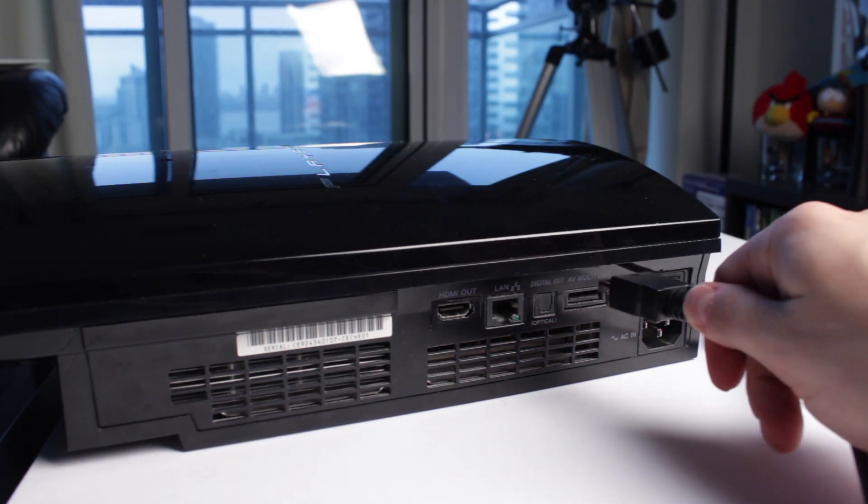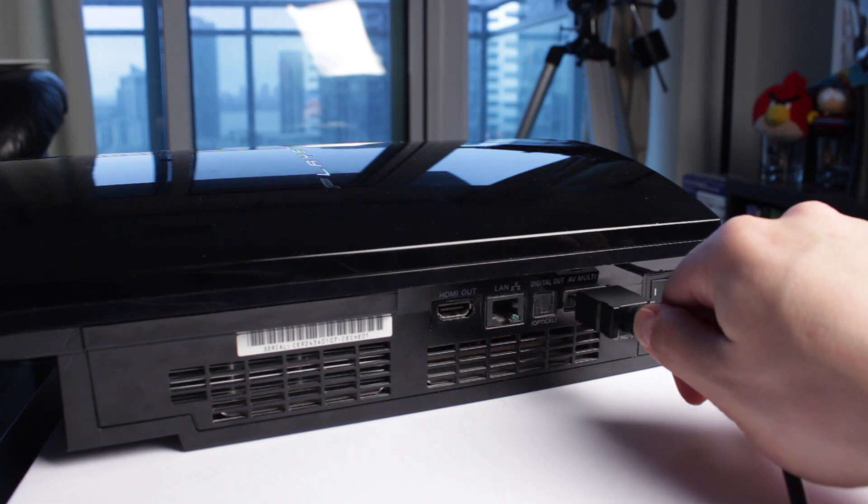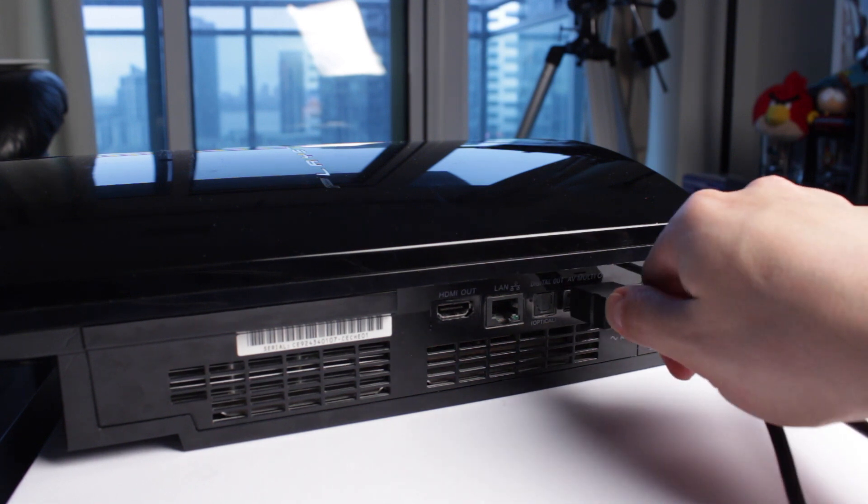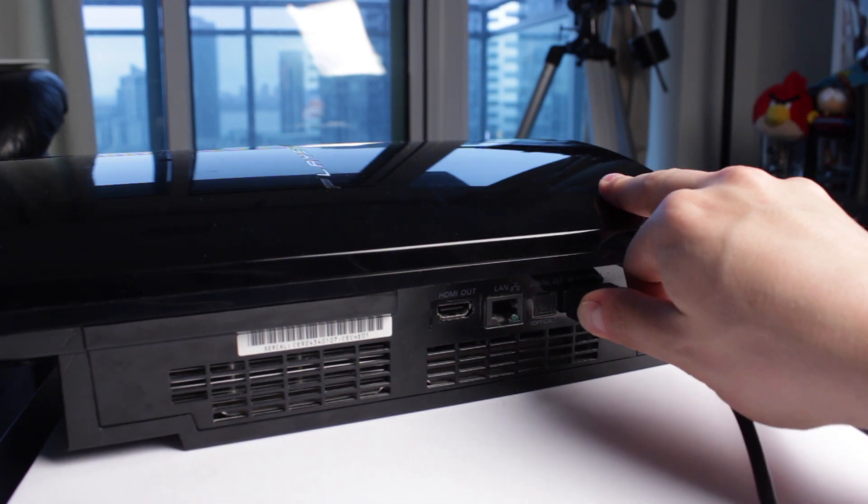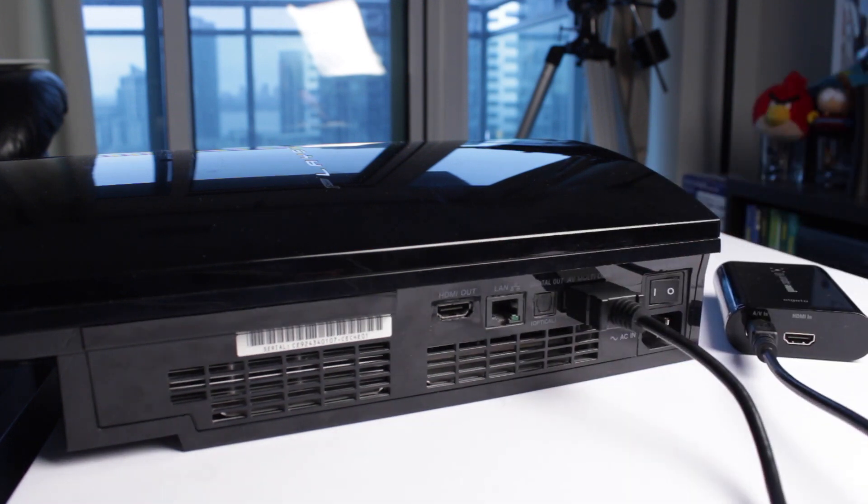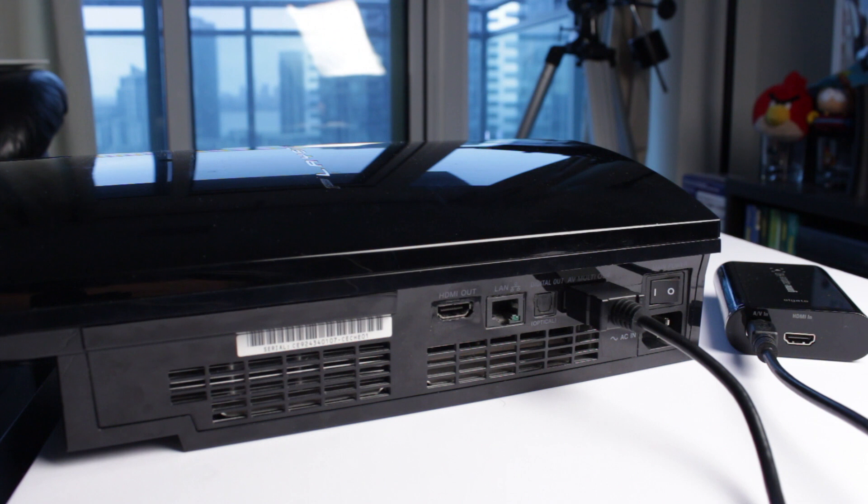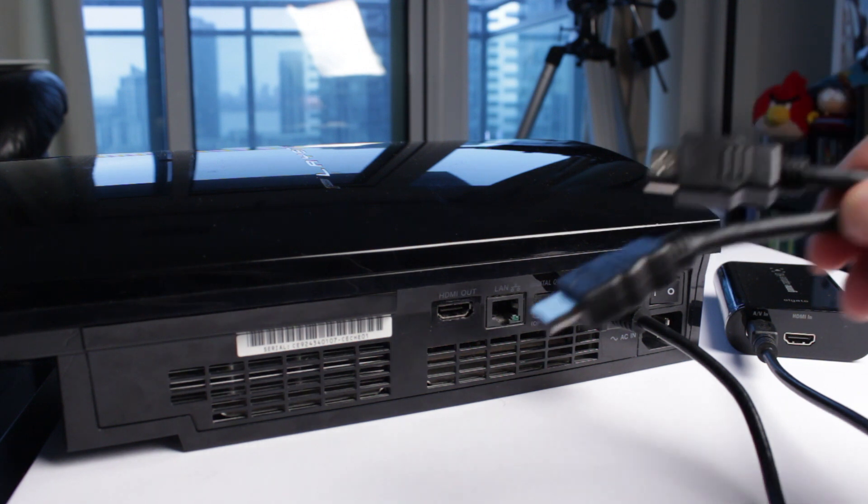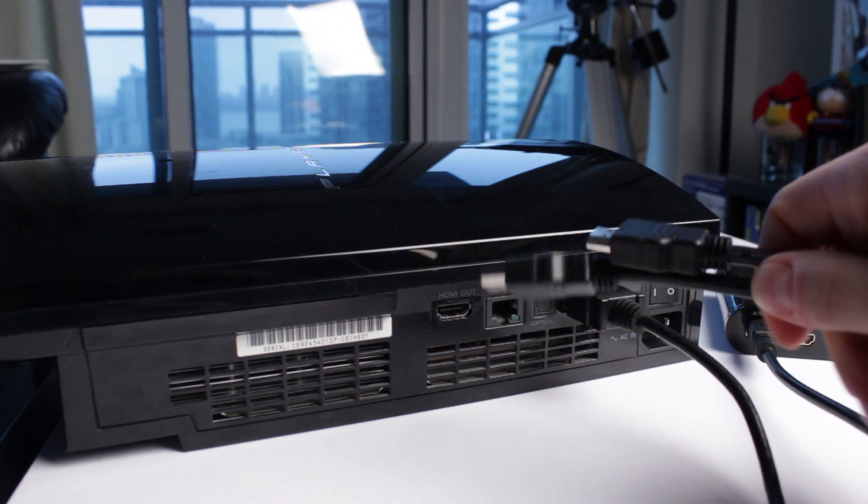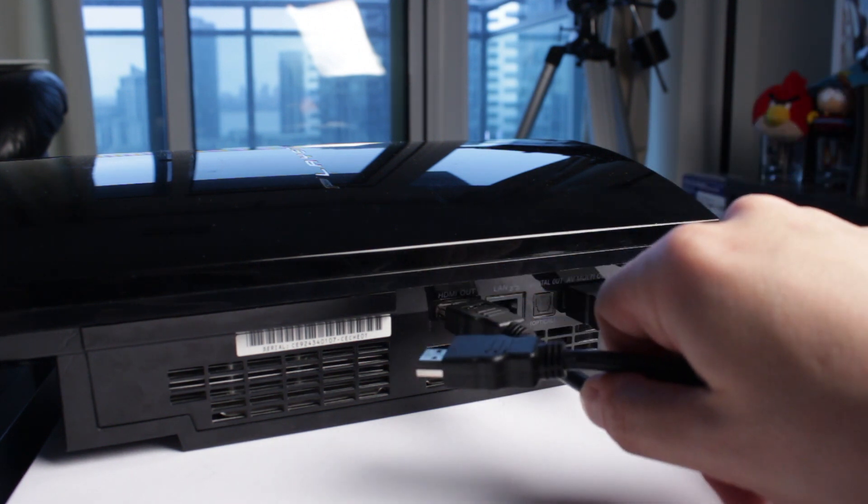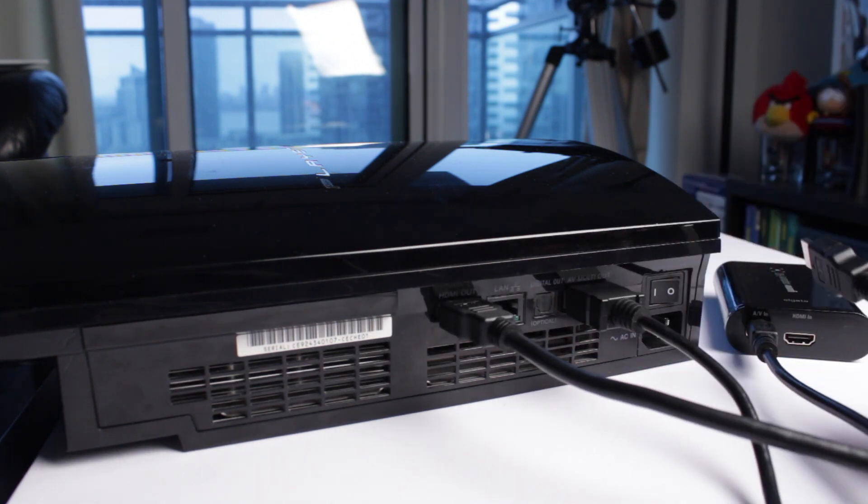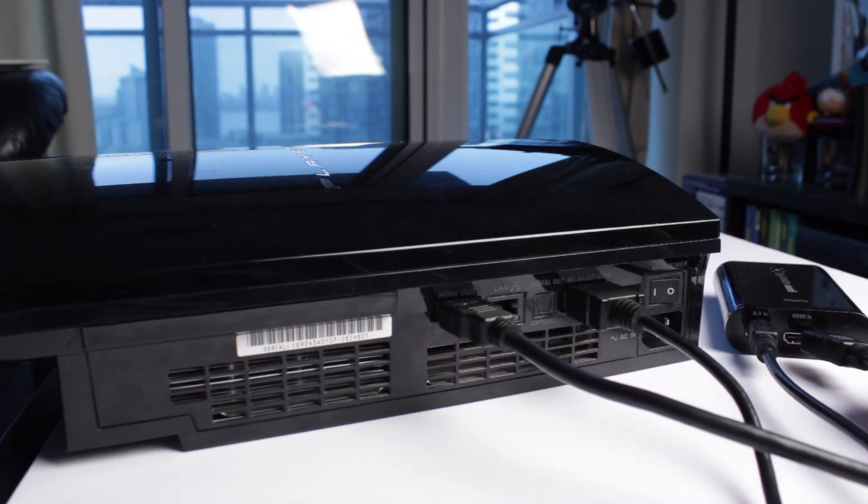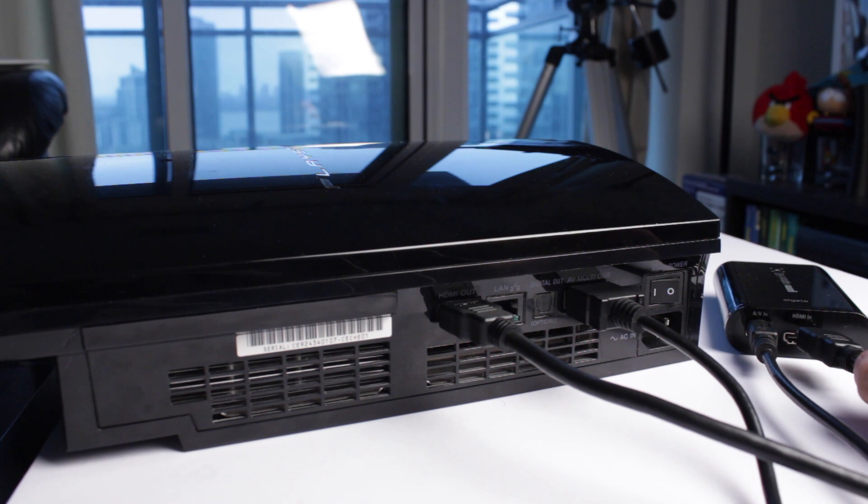Now one thing to keep in mind is that even though this is an AV in port, it's custom made by Elgato, so it's going to be running at 1080p. Now if you had an Xbox One or an Xbox 360, all you would do is take your HDMI cable, plug it into the HDMI out on the console, and then plug the other end into the HDMI in on the Elgato Game Capture HD.